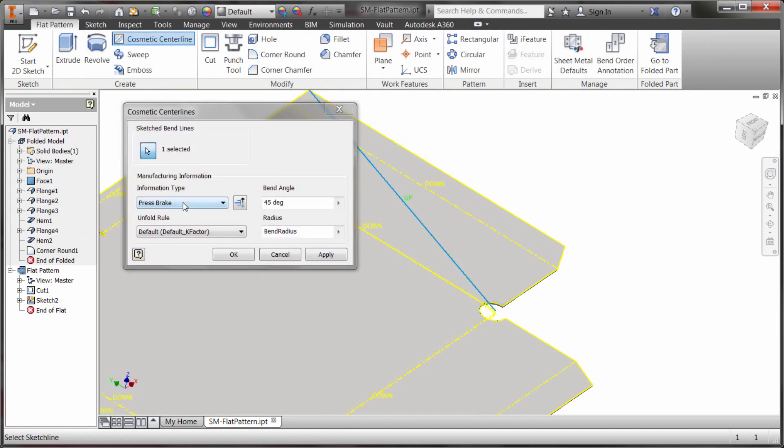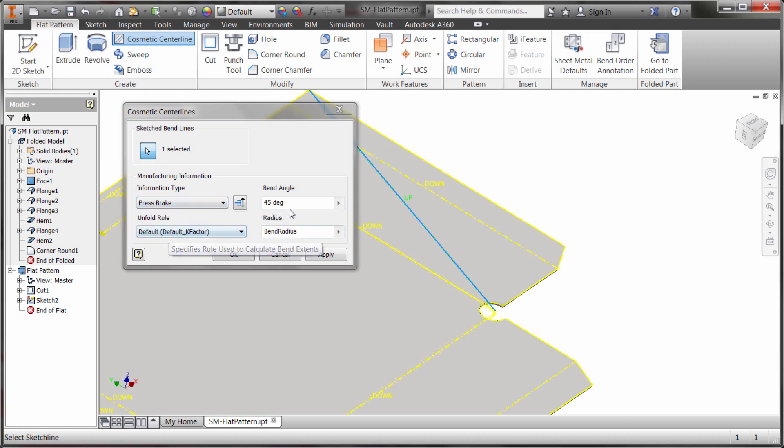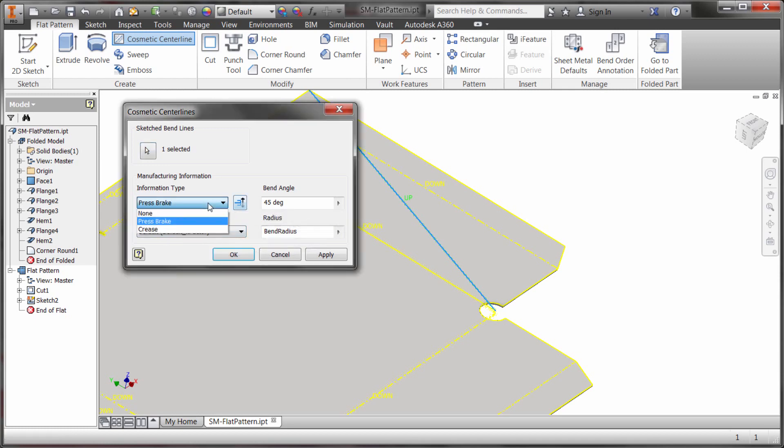And I'm going to go in and using the cosmetic centerline I'm going to pick this line here and I can make this a press break type so I can apply different rules to it, angles. I can make this a crease that we're going to create in here or just none because I've decided not to do anything there.